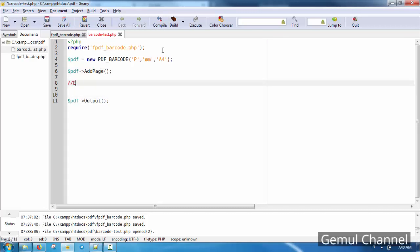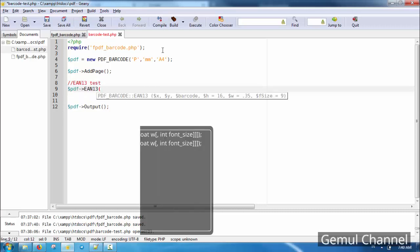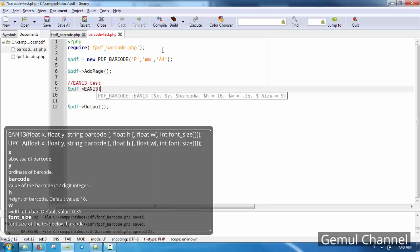To add a barcode, just call either the EAN13 or UPCA method. Both methods require six parameters: X coordinate, Y coordinate, barcode integer, height of the barcode, width of the bar, and font size.